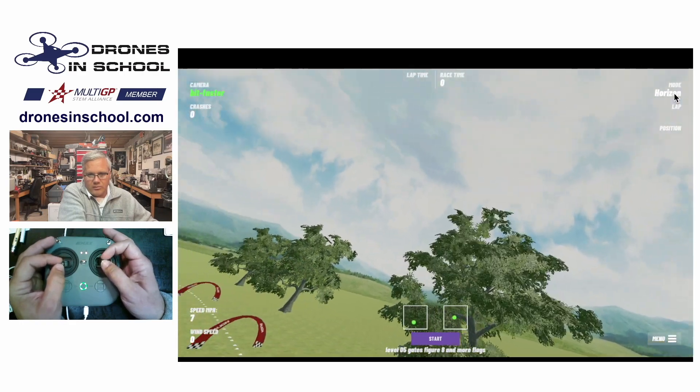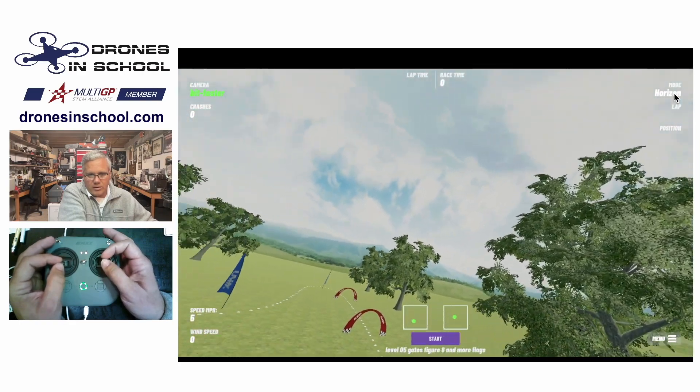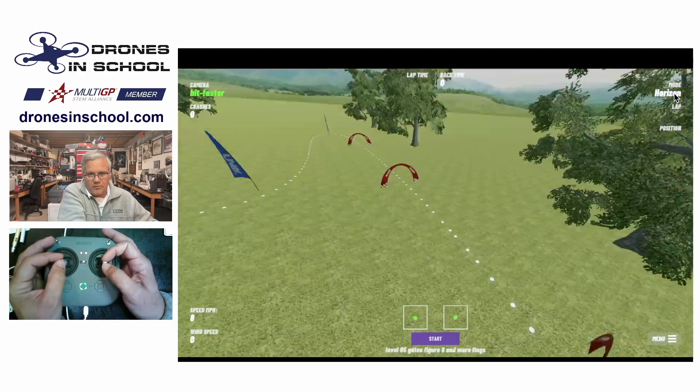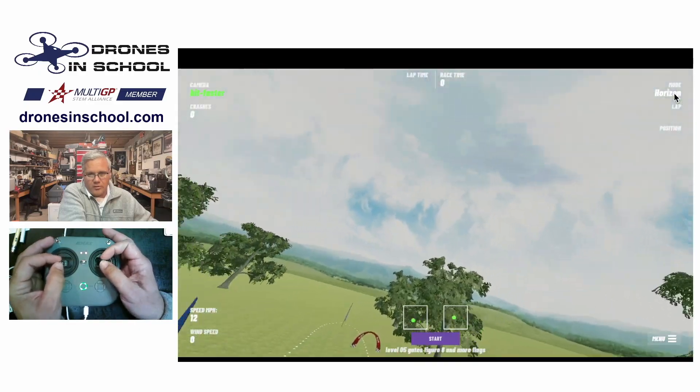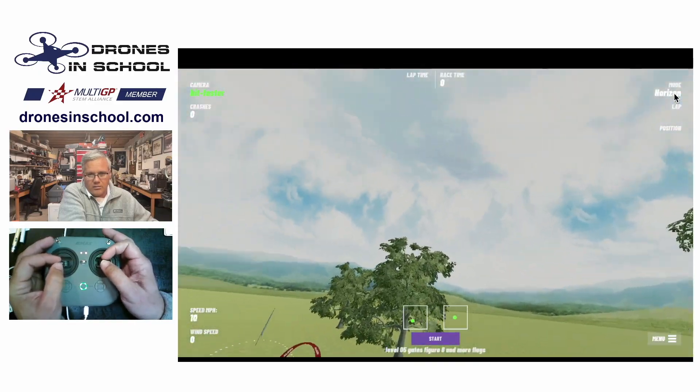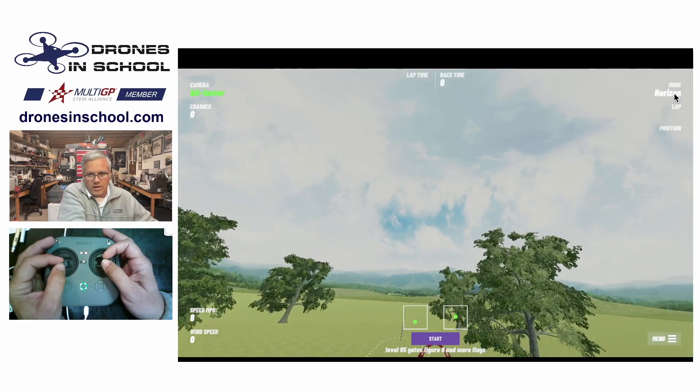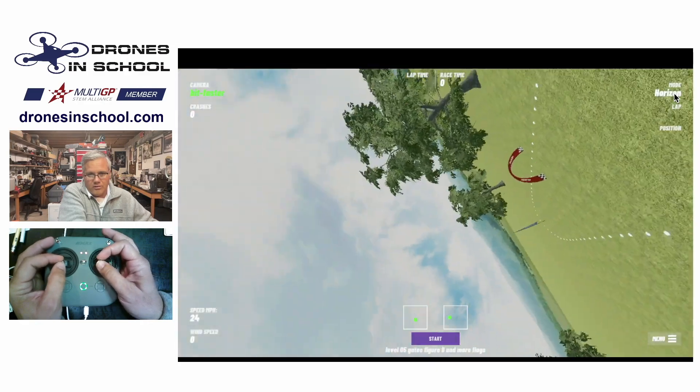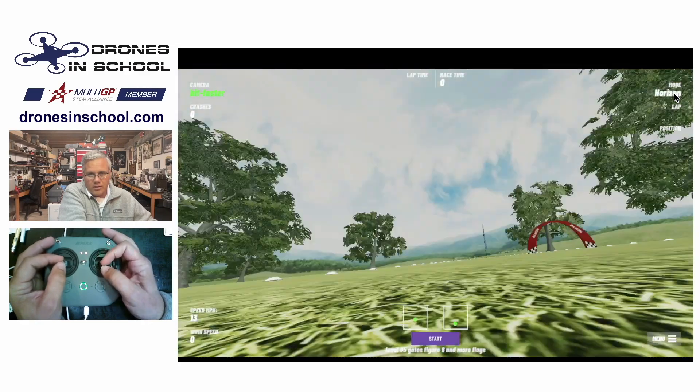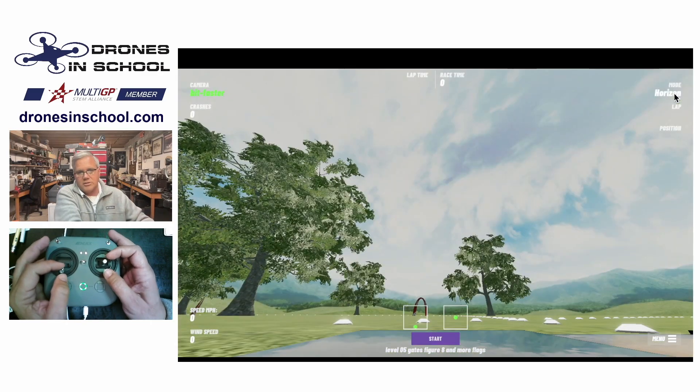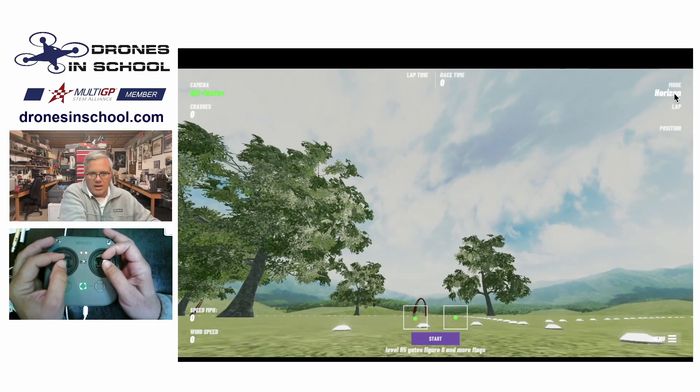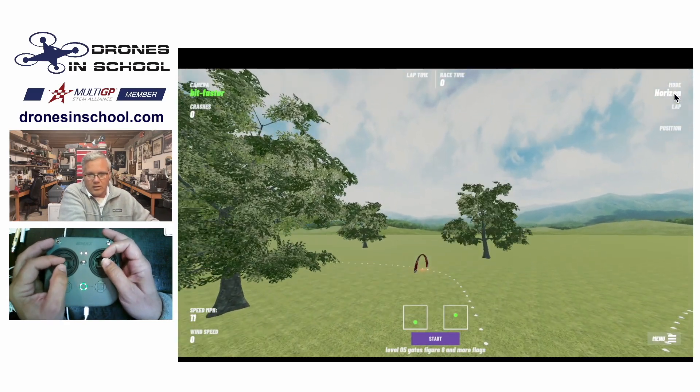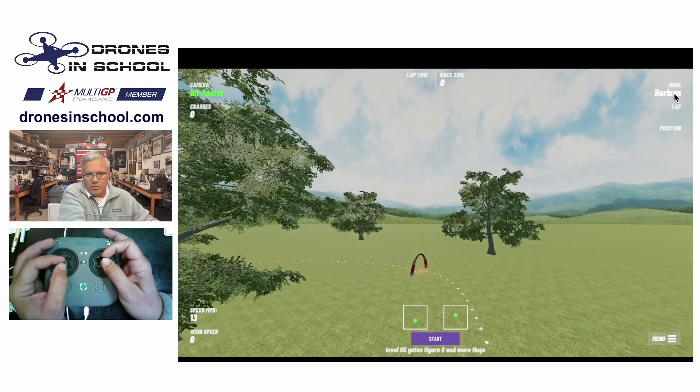Now, the one thing you can do in horizon mode is you can do a flip. So if I flip all the way over, if I roll back, roll sideways, I can flip over, I can flip over upside down, and I can crash if I'm not high enough. So that's all in horizon mode.